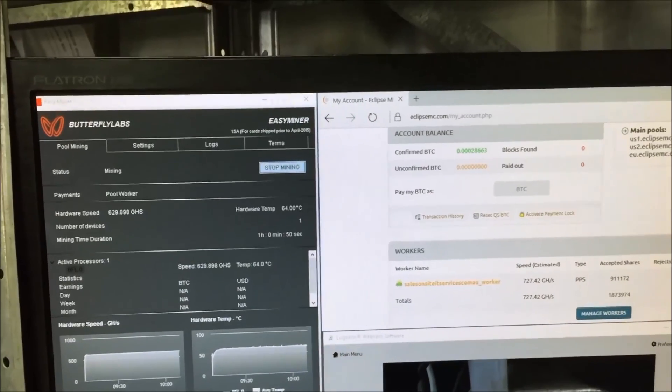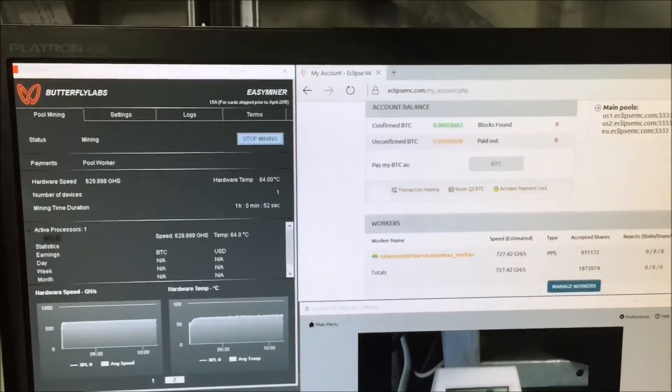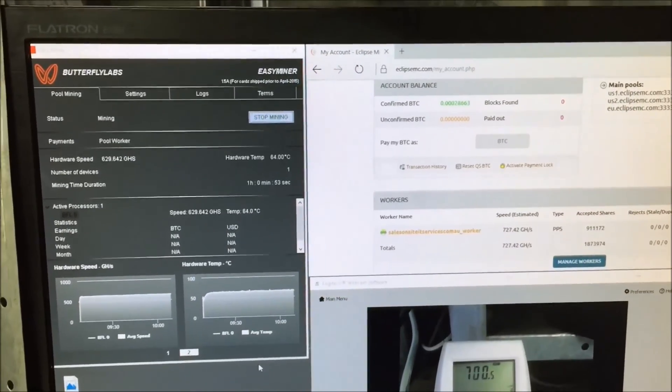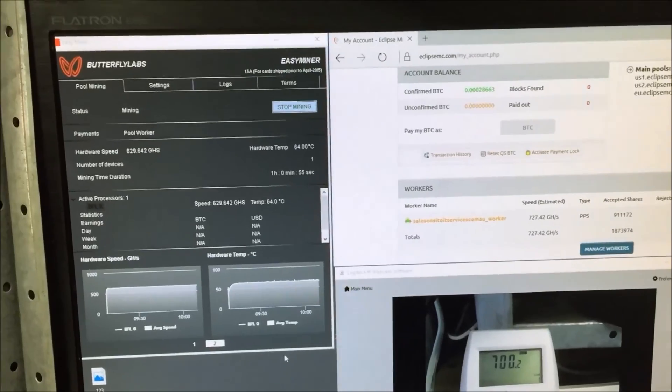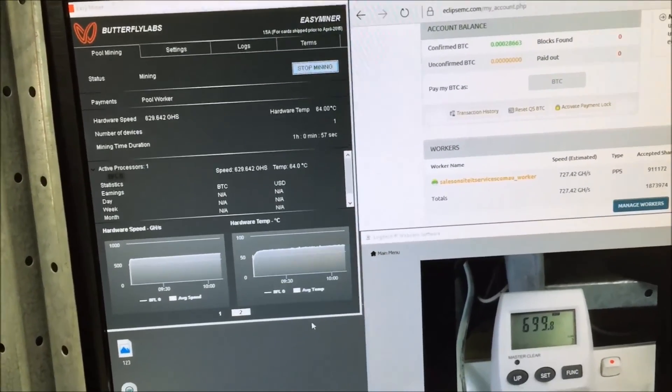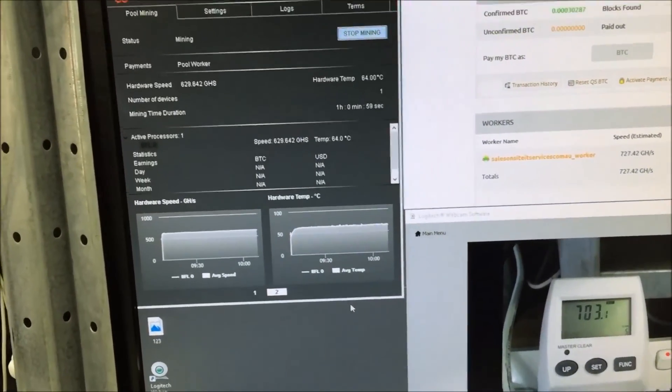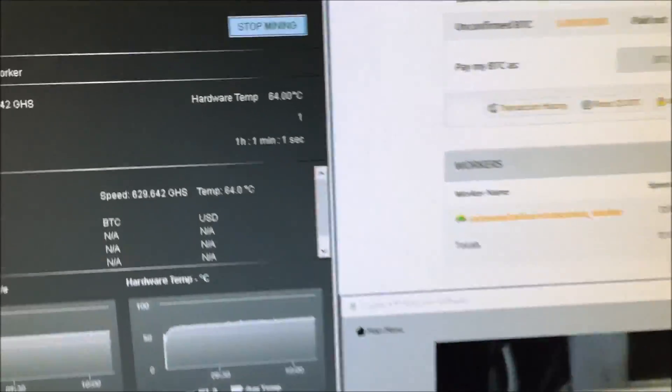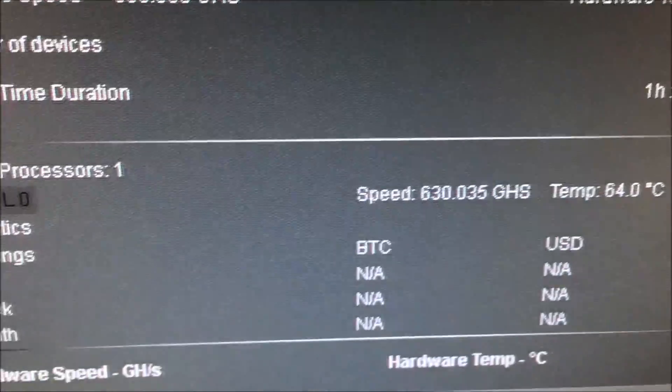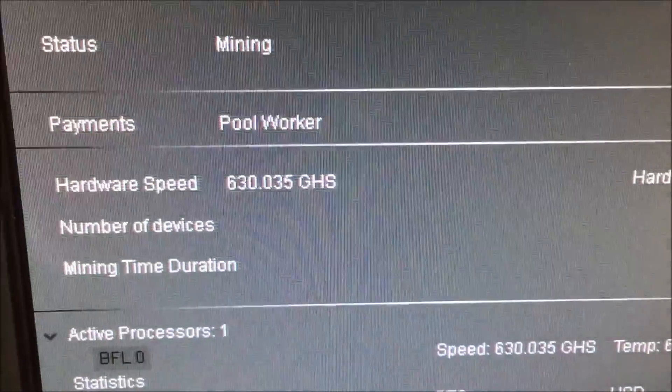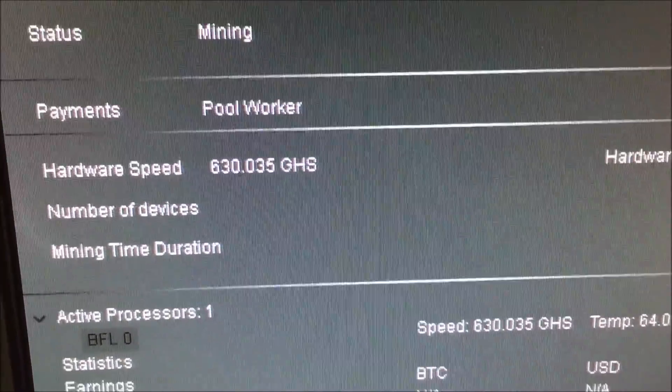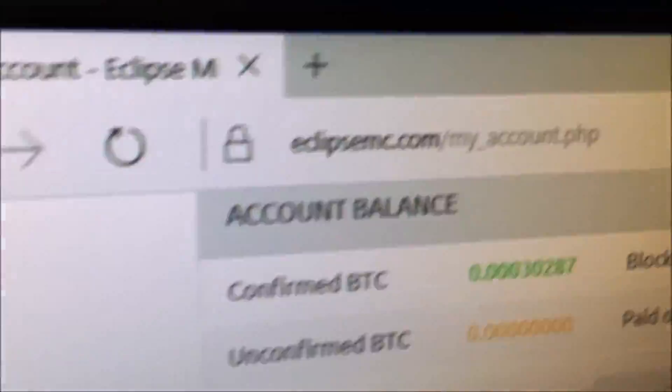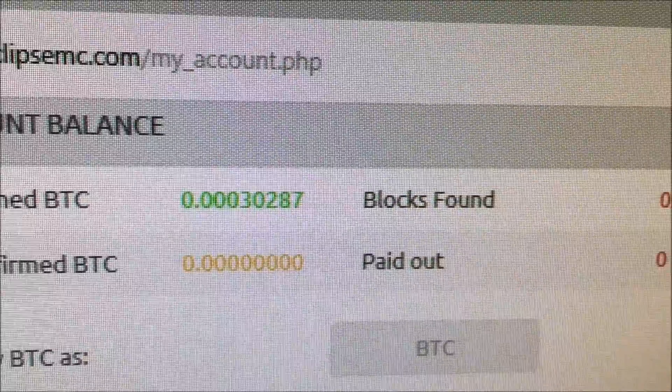So GPU mining obviously cannot work. I've got one working at the moment at 630 gigahashes. That's what I've earned and confirmed so far.